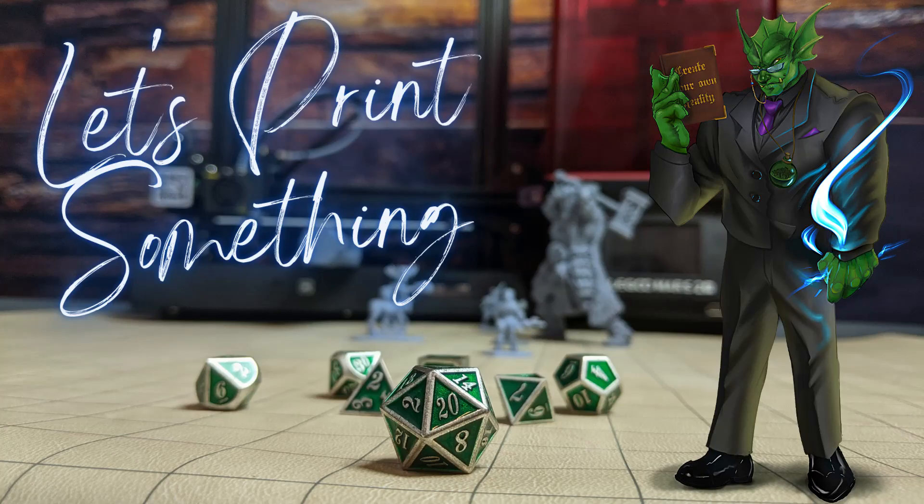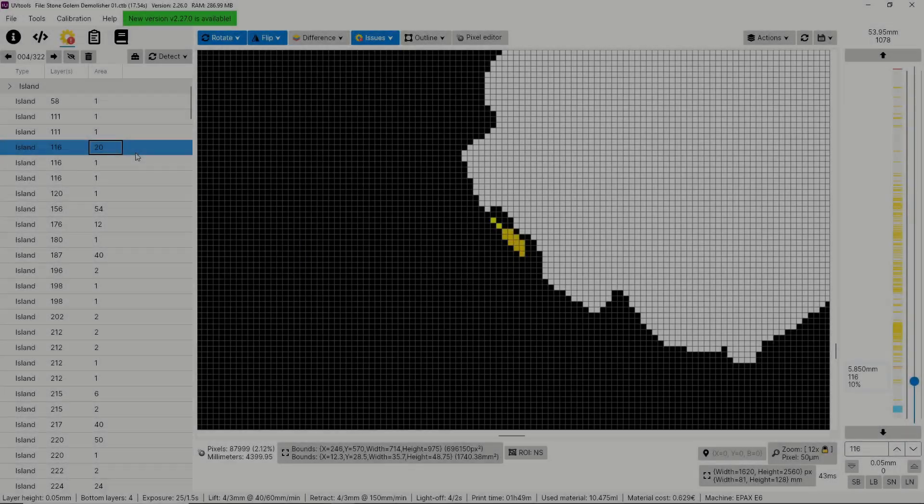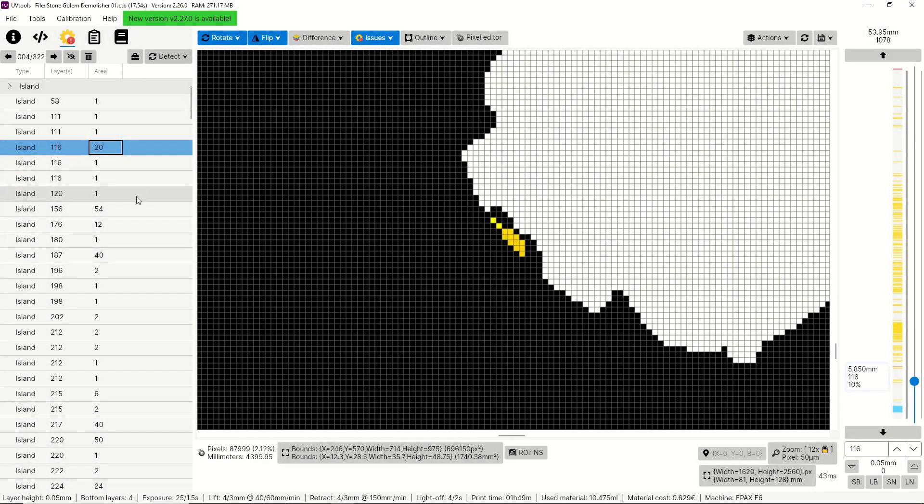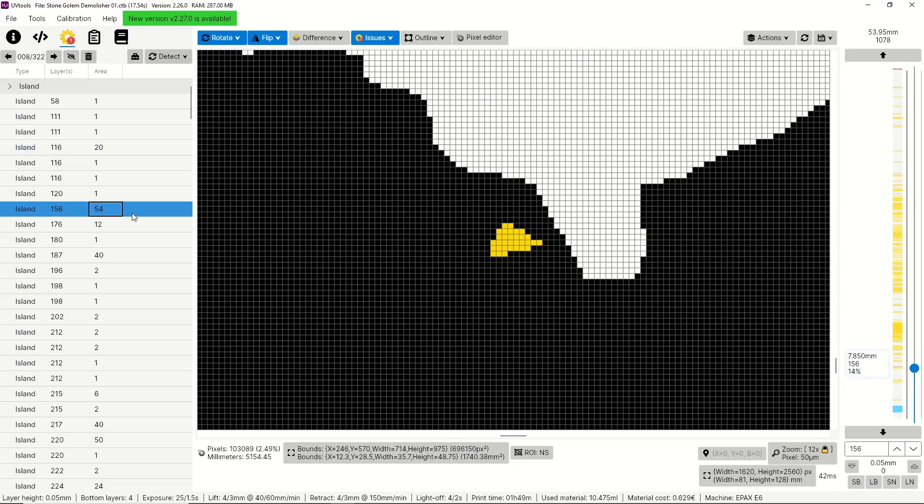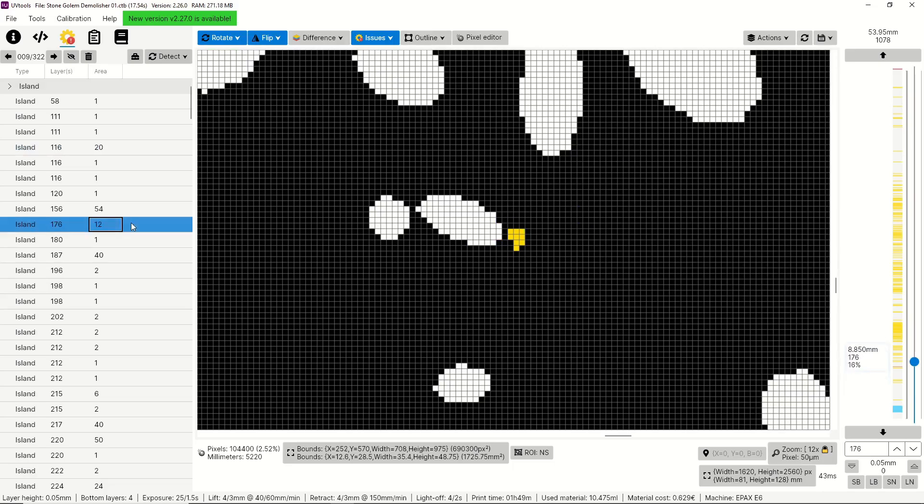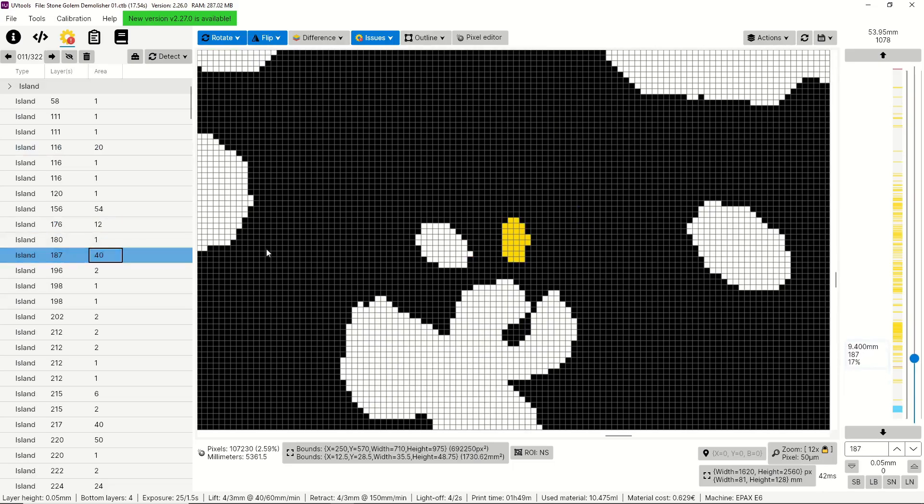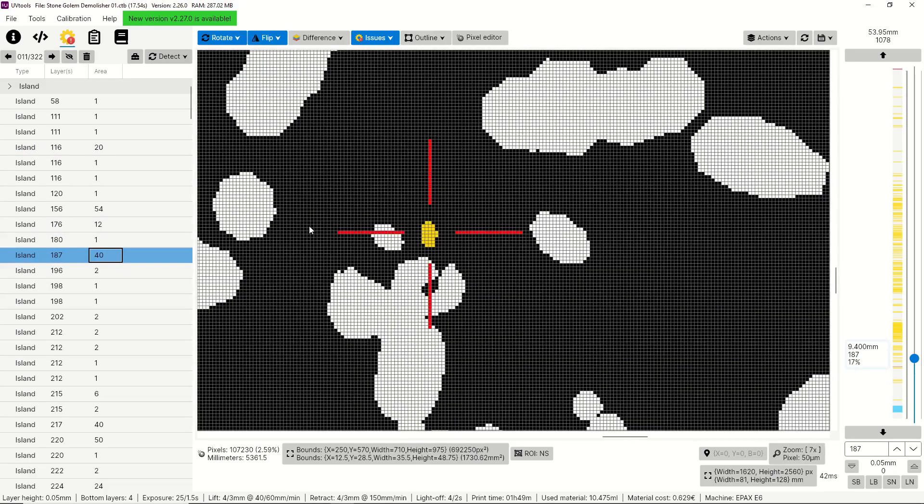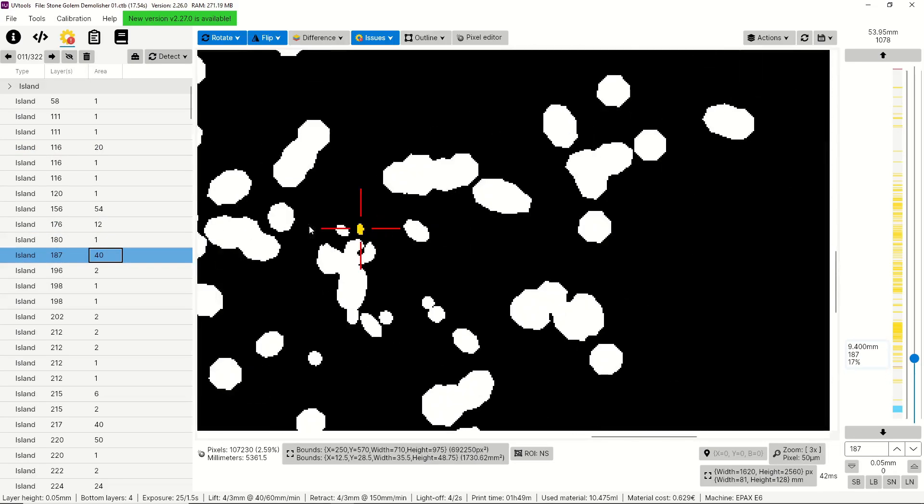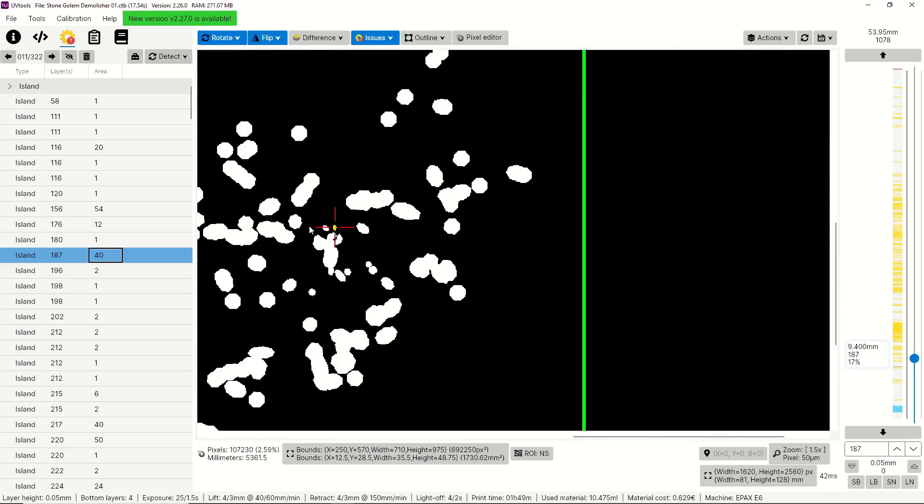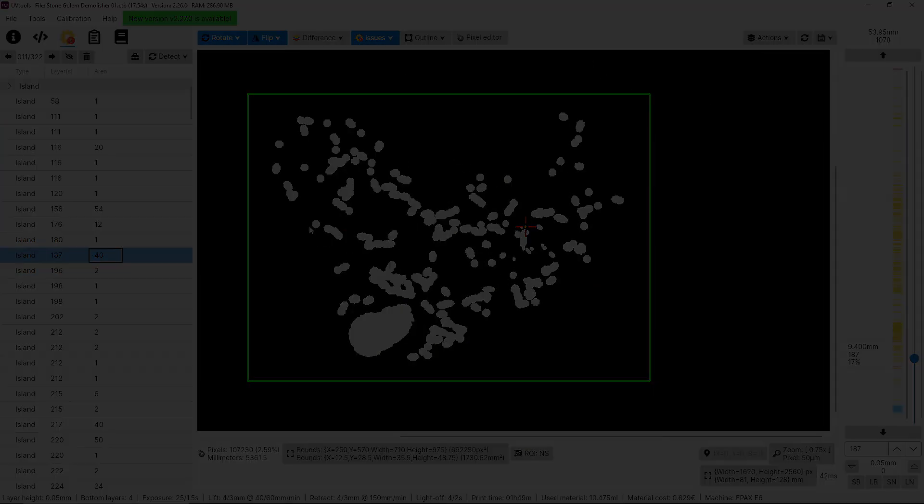Hello everyone, and welcome to SlicePrint Roleplay. In this episode, we're going to talk about how you can use UV tools to check over a model to make sure that you didn't miss any areas when you were adding supports. Alright, let's get to it.